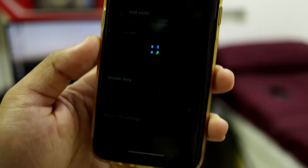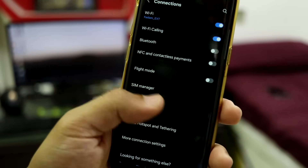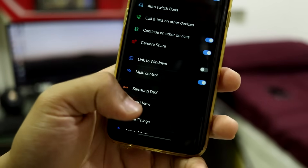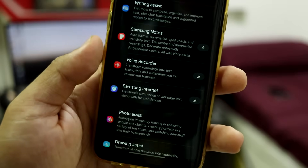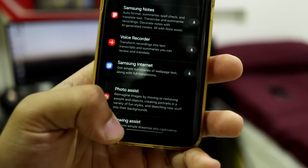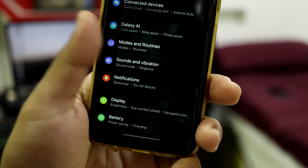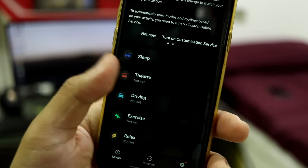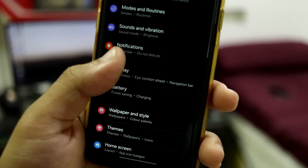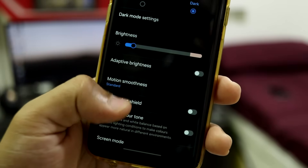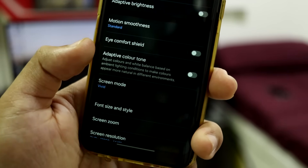In Connections we have the same options, SIM manager, and an Add eSIM option — though the Galaxy S8 doesn't support eSIM. Connected Devices has the same settings as One UI 6. We get Galaxy AI with features like call assist, writing assist, Samsung Notes, Recorder, Samsung Internet, photo assist, drawing assist, and photo ambient wallpaper. Modes and Routines is also present, same as One UI 6.